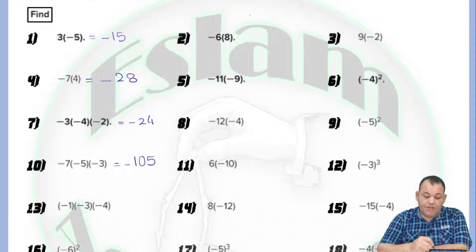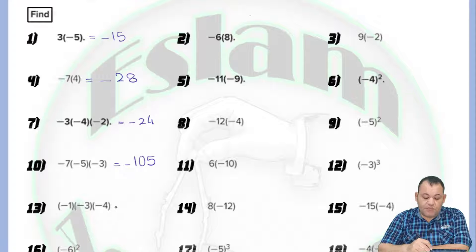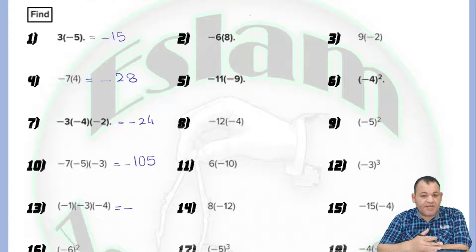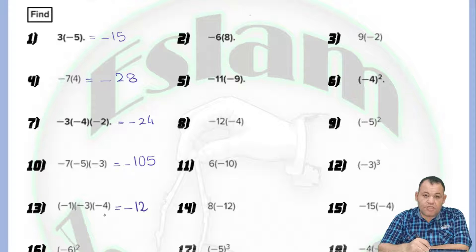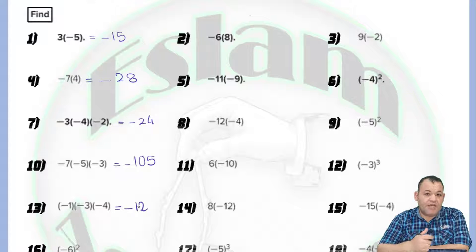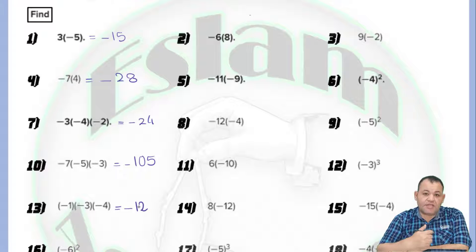In another question, negative and negative equal positive, then times negative will be negative. Because we repeat the negative 3 times, the answer will be negative. When multiplying, step one: write the sign, and step two: multiply the numbers.